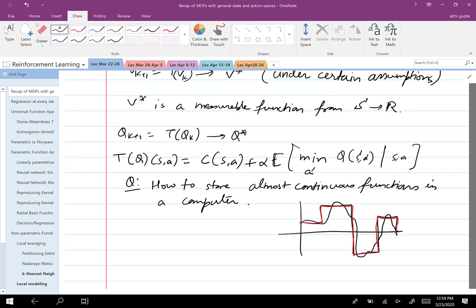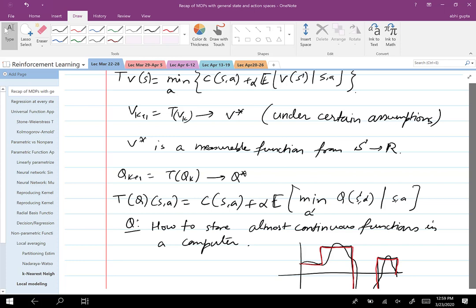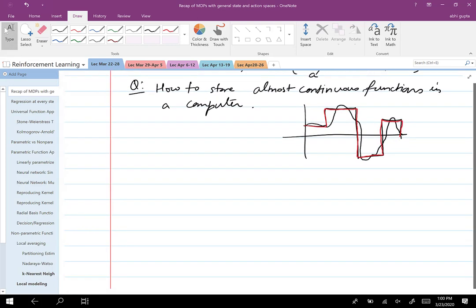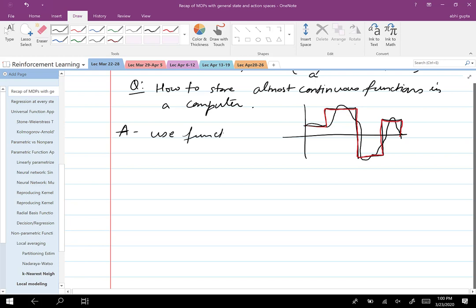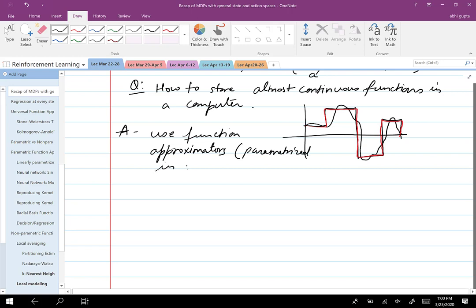The question is: how do you translate these equations from the contraction mapping theorem, apply these operators, and then store these functions? The answer is to use function approximators that are parameterized in some way. Parameterization reduces the storage burden on the function. The fewer parameters you use, the coarser the approximation, but at least you will be able to store it in a computer.